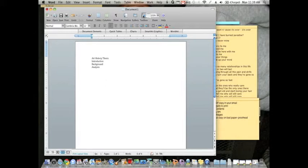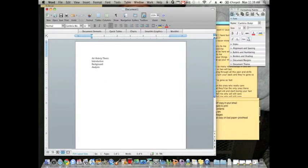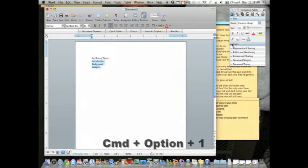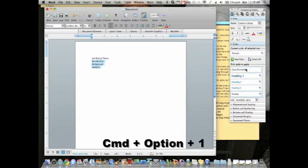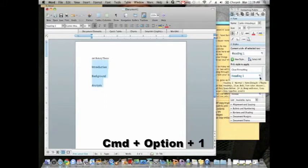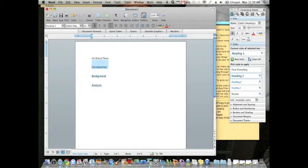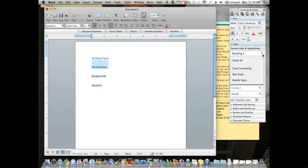You open up the toolbox and go over to the styles. Now, you can also make all of these headings by hitting Command-Option-1, but if you want to change them...